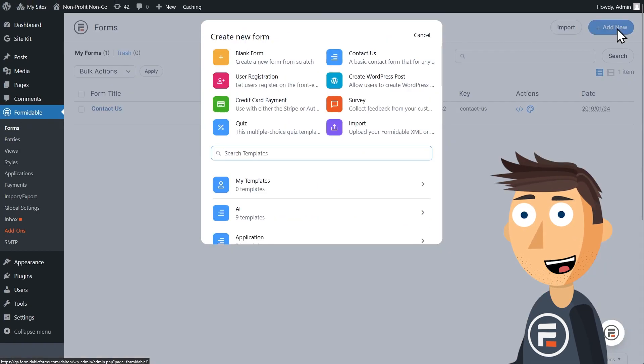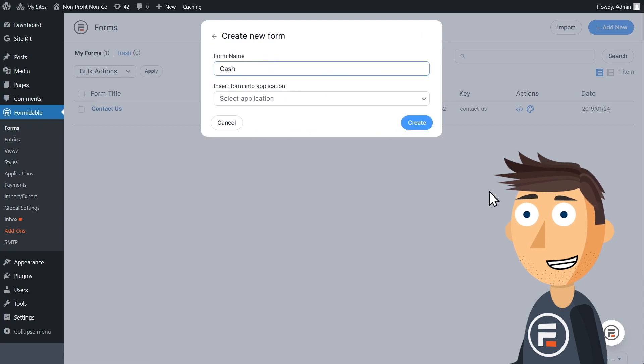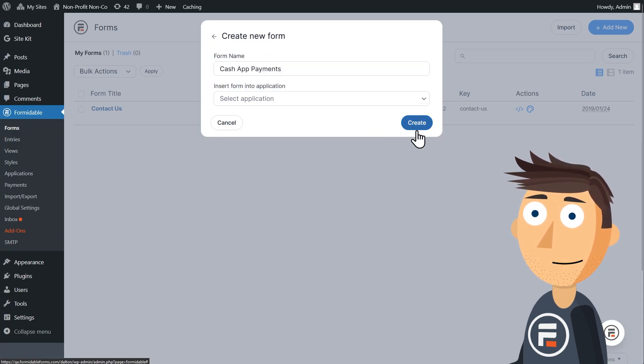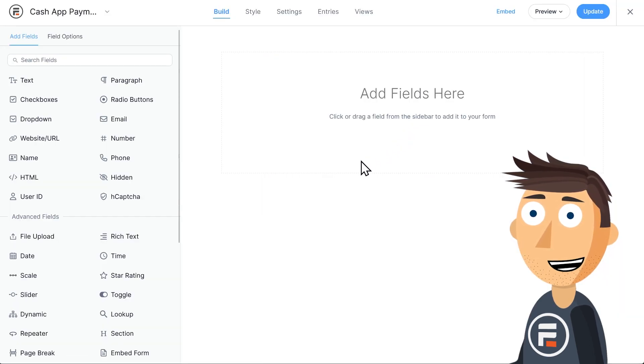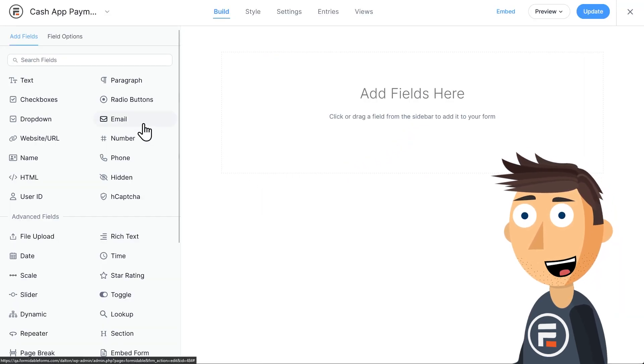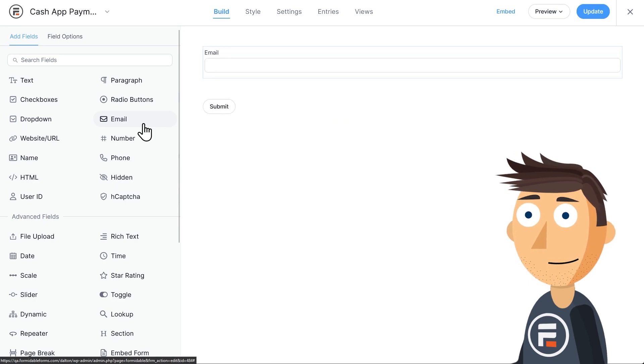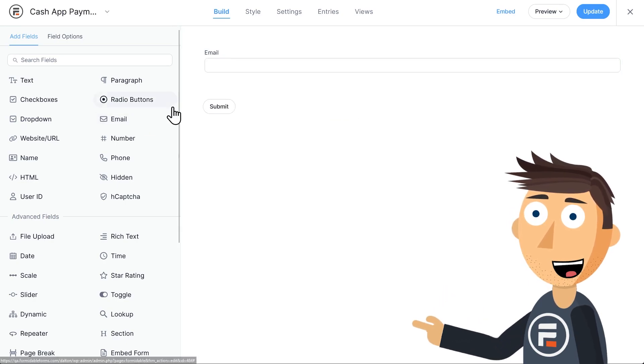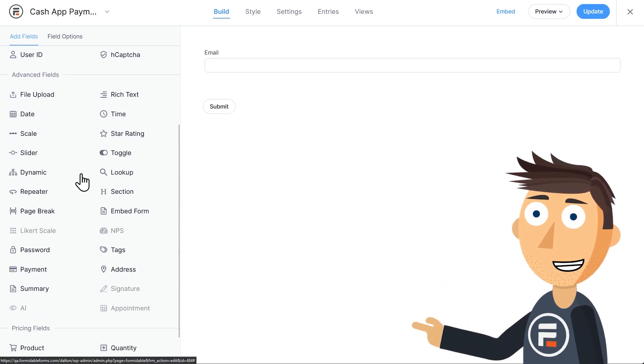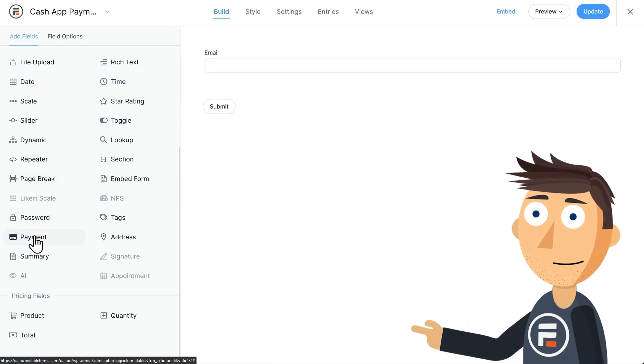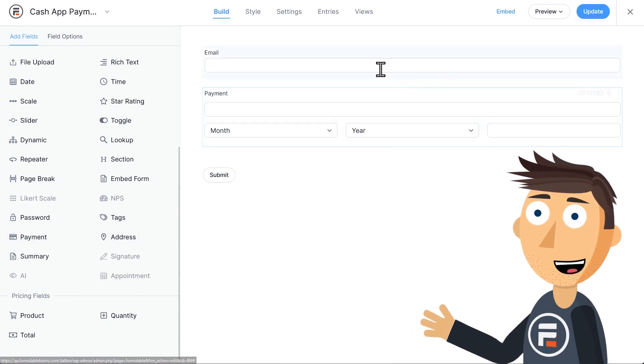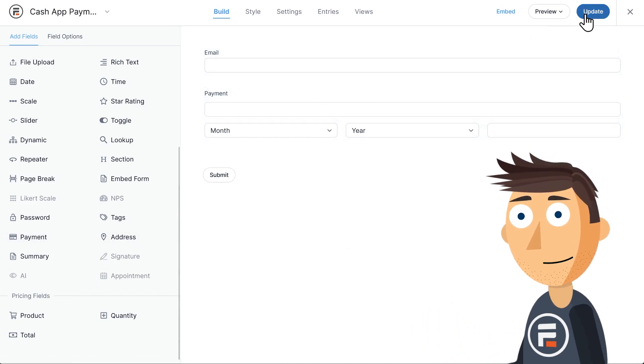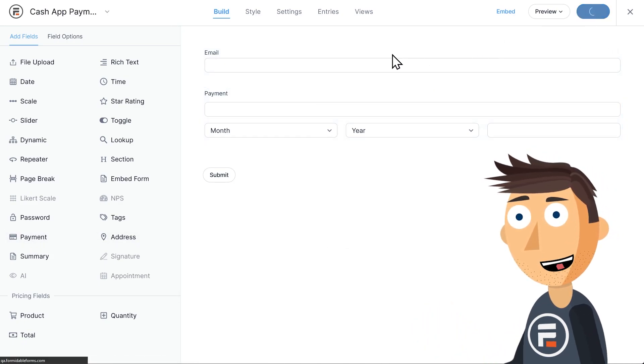Then let's make a blank form to test our Cash App payment option. We'll need an email for Stripe link to work and we'll need our payment field because that's how we connect with Stripe. This is just the bare minimum. Your form will probably have a lot more info than this.